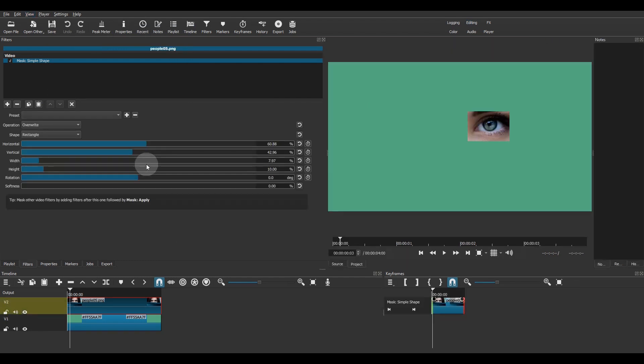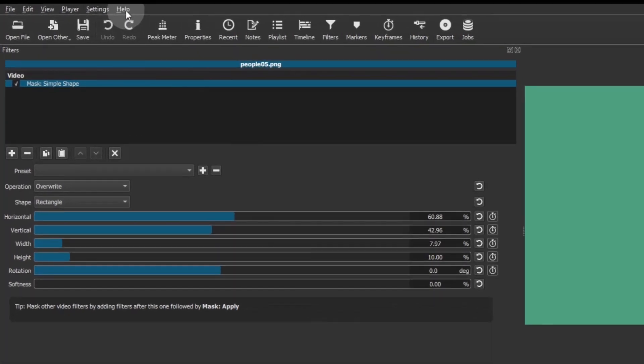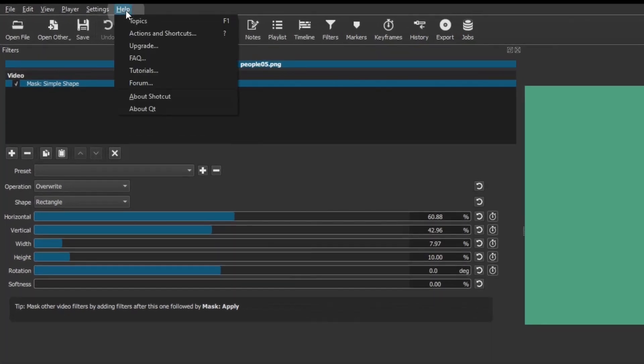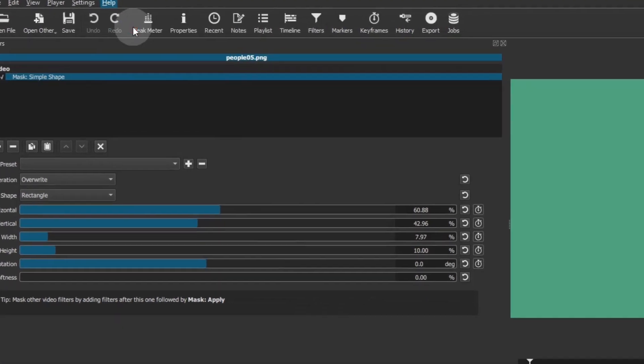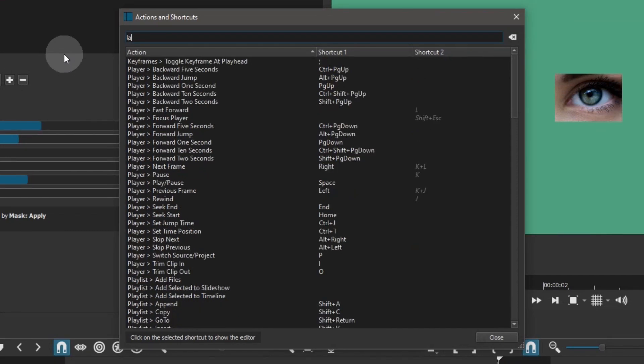You can even assign a keyboard shortcut to this custom layout. Open the help menu, go to actions and shortcuts, and type layout in the search field.